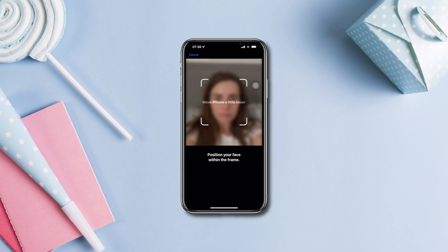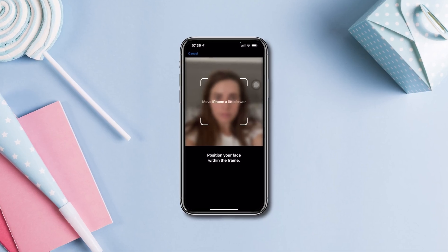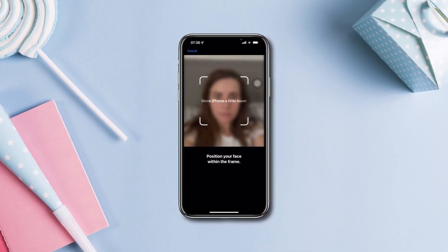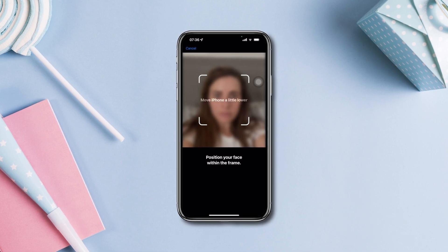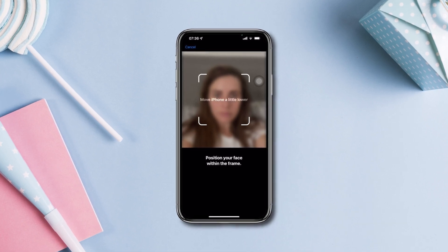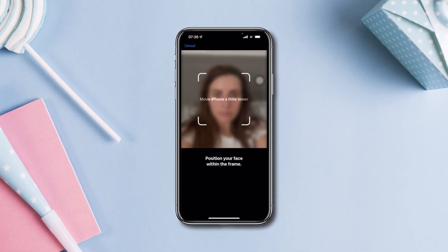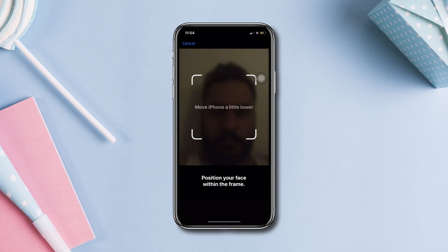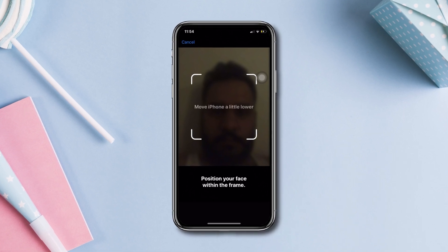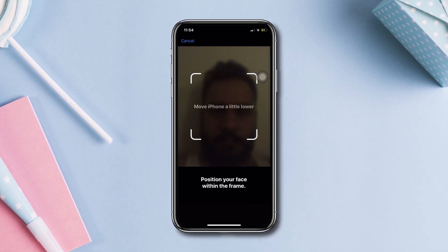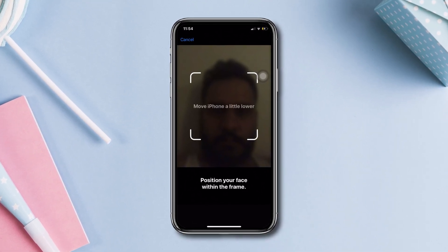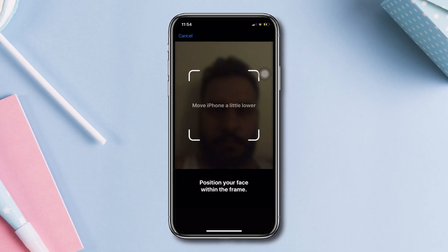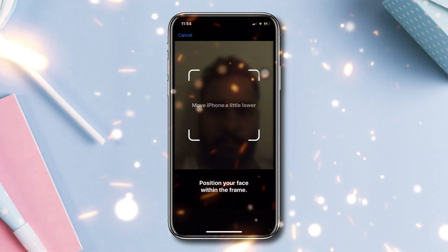While detecting your face with Face ID, is it keeps showing you move a little lower or higher on iPhone? Hi there, this is Steve and if you're experiencing difficulties with Face ID on your iPhone and receiving a prompt to move your iPhone a little higher or lower, try out the following process to solve your issues. So let's get started.